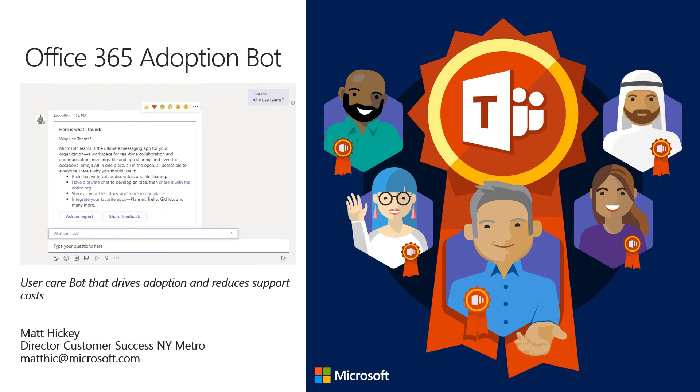Wow, thanks for making it all the way to the end. This concludes the overview of the Office 365 Adoption Bot. I truly hope this technology eases your journey to the cloud and helps you deploy and adopt Office 365 and Teams. Let's get started. Thank you.